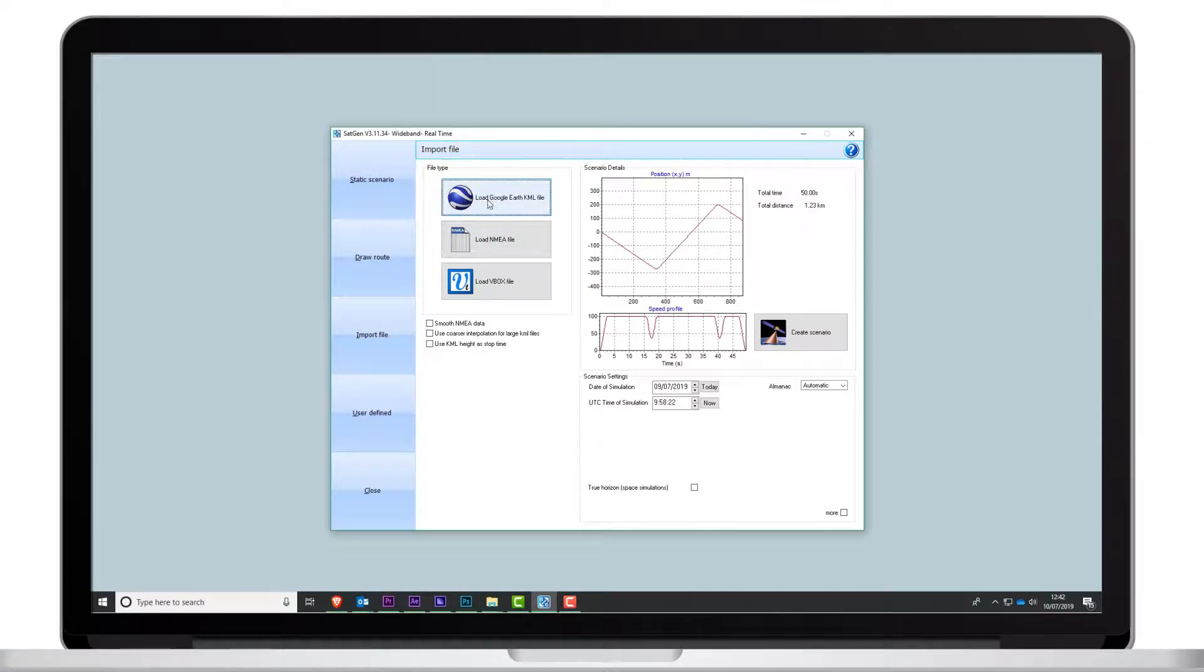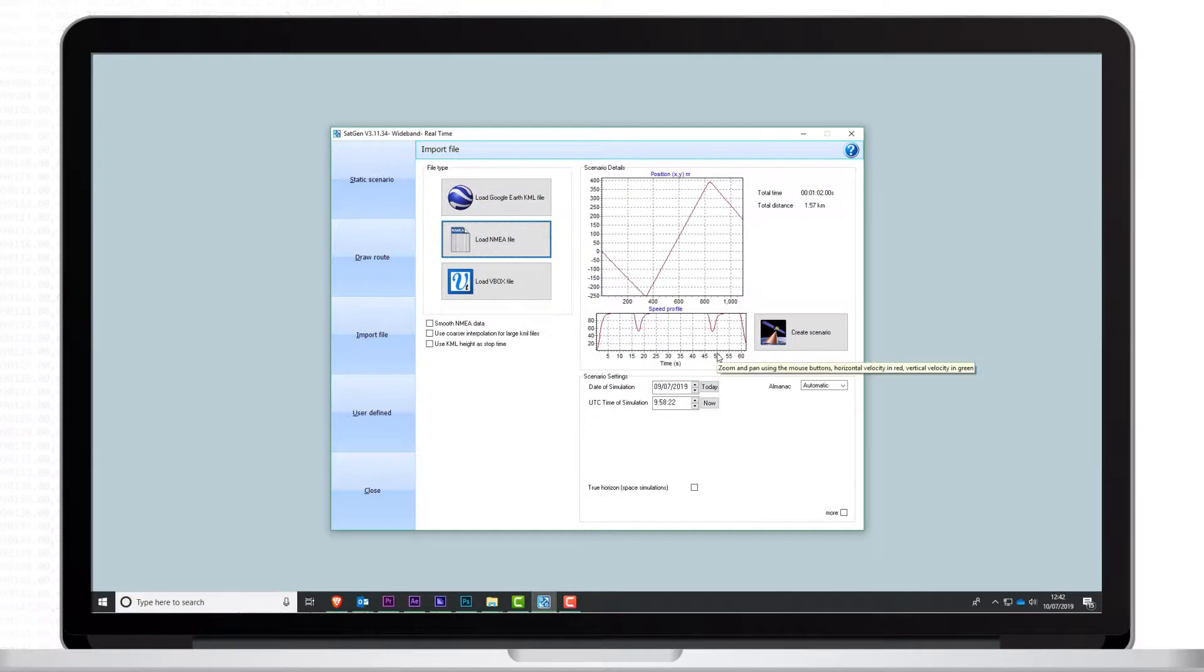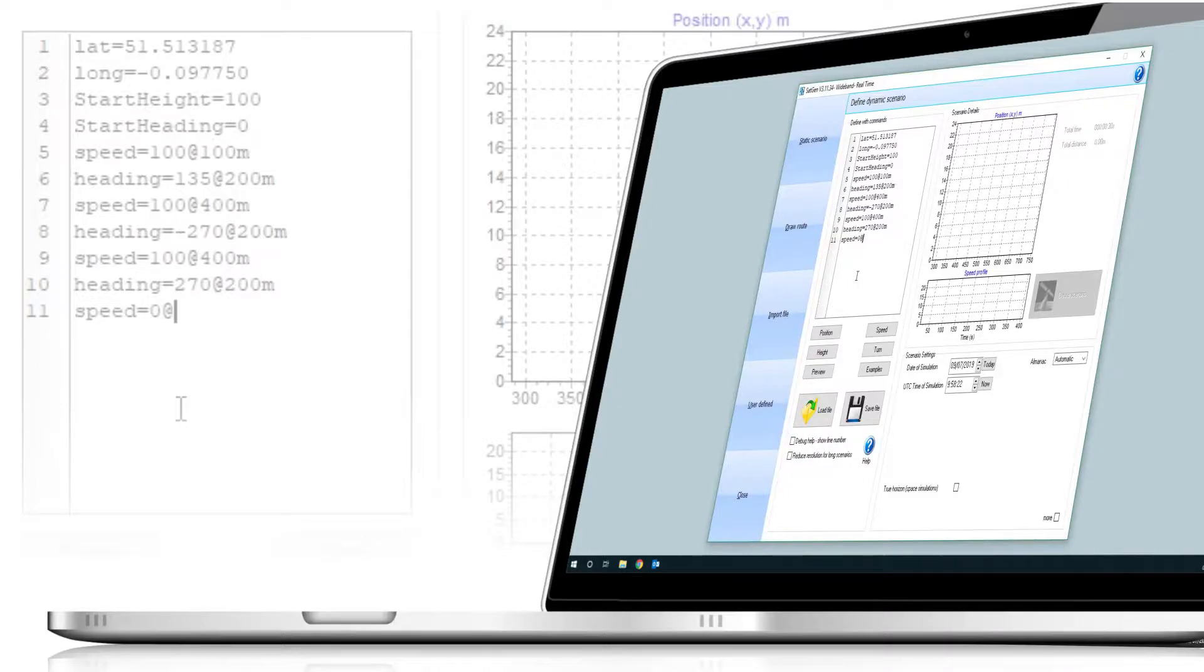You can also upload a Google Earth or NMEA file and define your own accurate trajectory using the built-in scripting language.